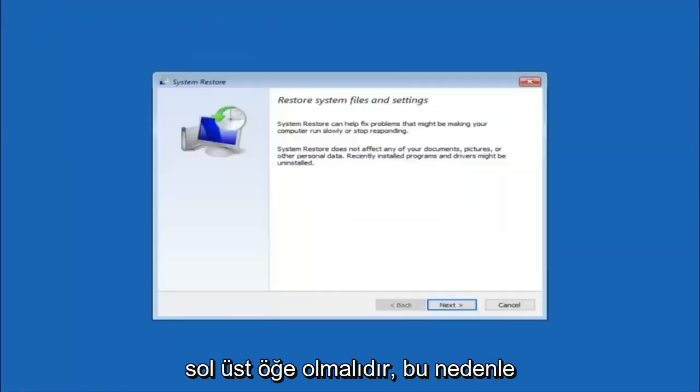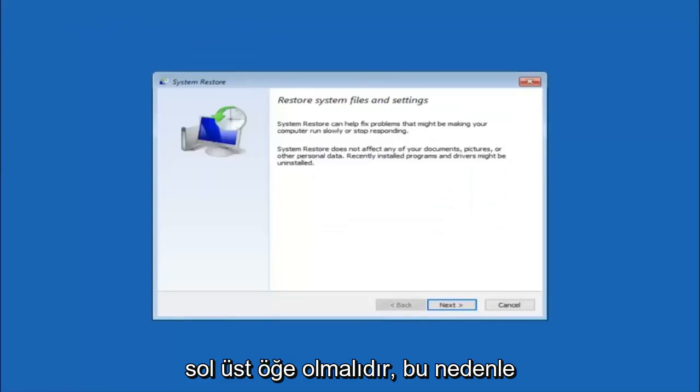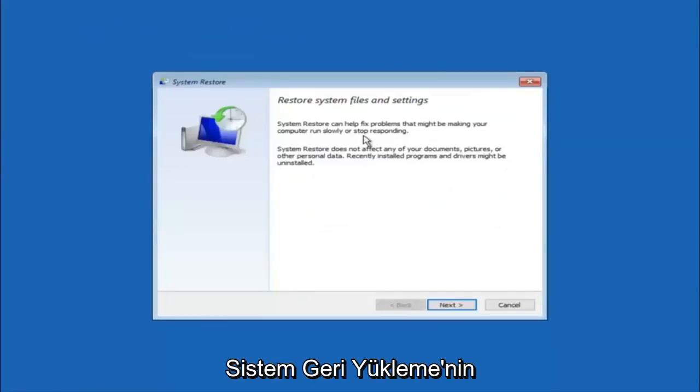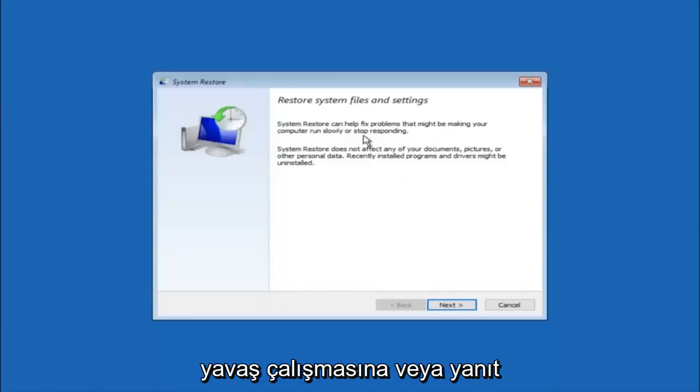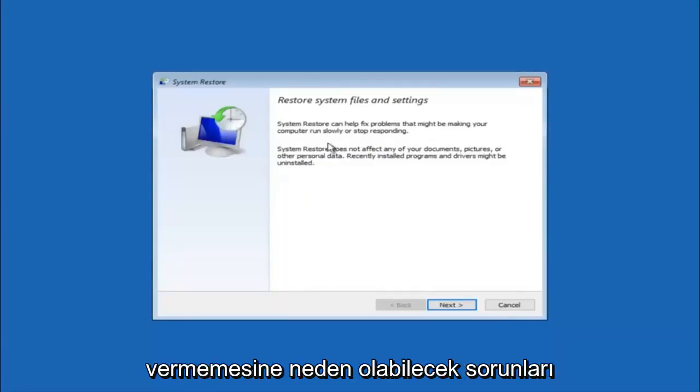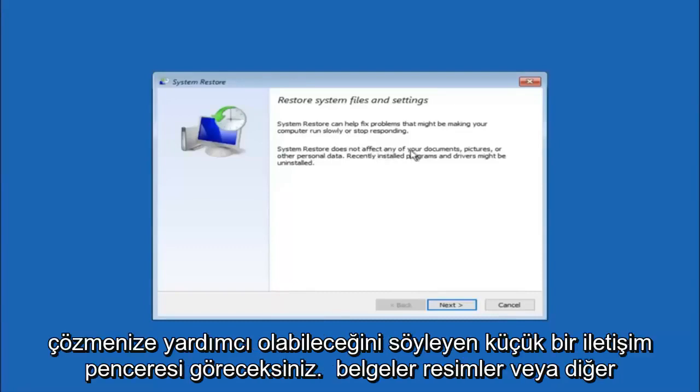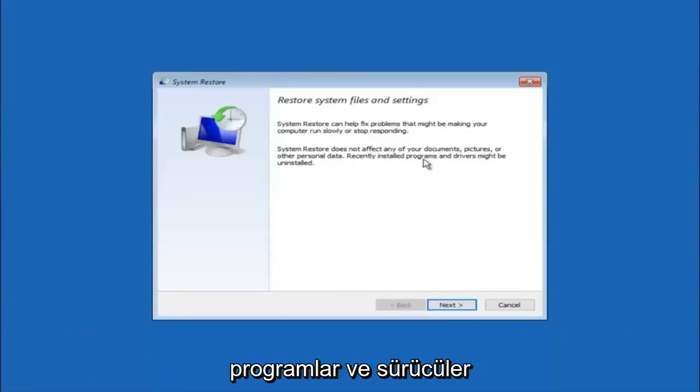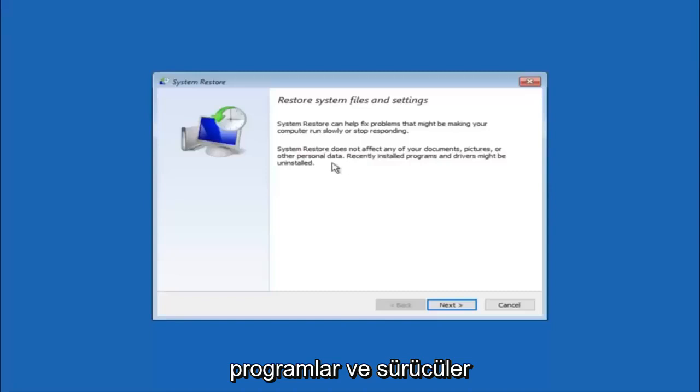You're going to get a little dialog window saying that system restore can help fix problems that might be making your computer run slowly or stop responding. System restore does not affect any of your documents, pictures, or other personal data. Recently installed programs and drivers might be uninstalled. I think this is an important point to note.